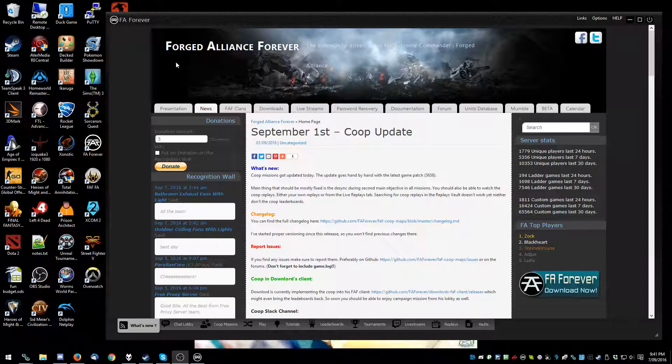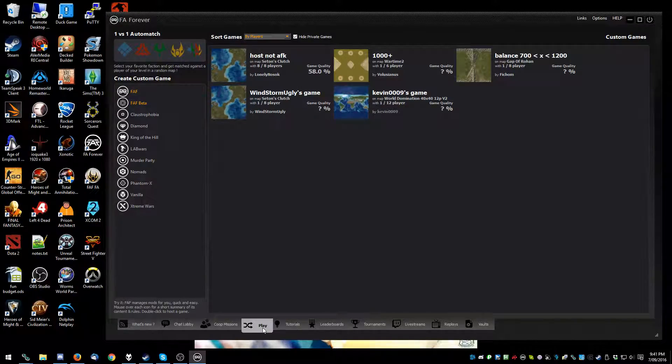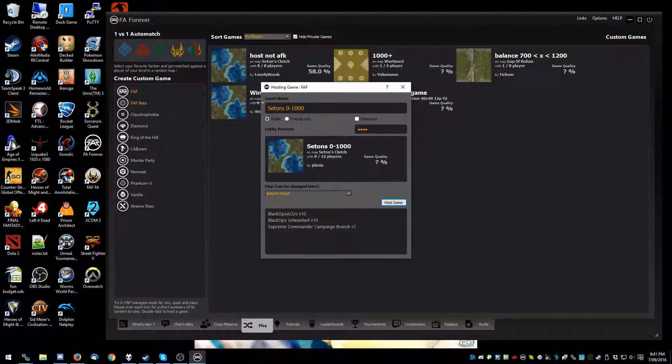First thing you need to do is open up the Forza Alliance Forever lobby. You need to go to play, FAF, password, put that on.